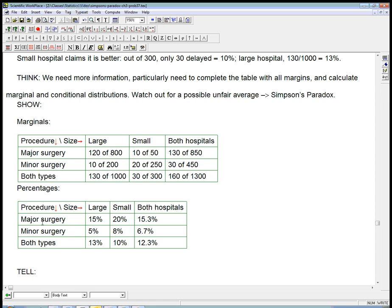Now, one reason why it's really unfair to group these together is that you don't go into a hospital not knowing what kind of surgery you're going to have. You don't flip a coin and say, okay, 8 times out of 10, I'm going to get major and 2 times out of 10, I'm going to get minor. You know you're either going in for major or minor. And in each case, you're going to be better off at the large hospital.